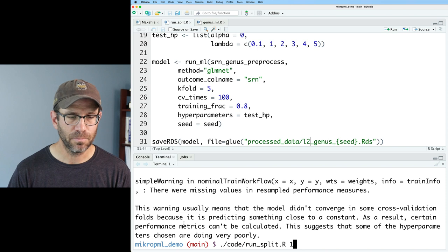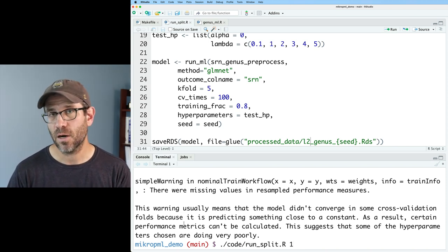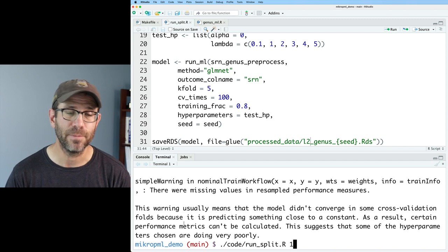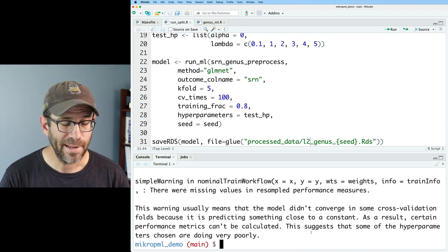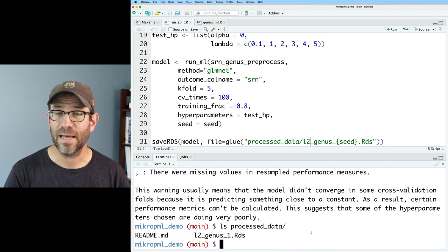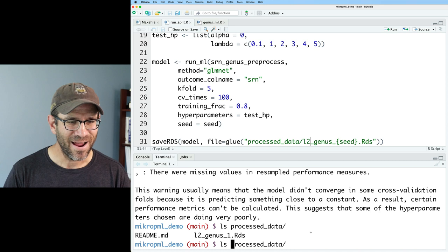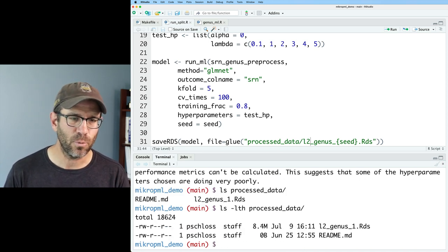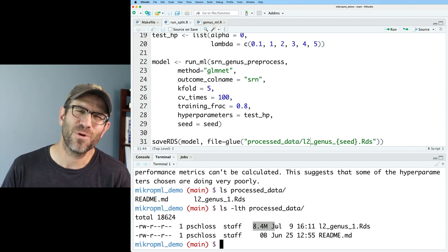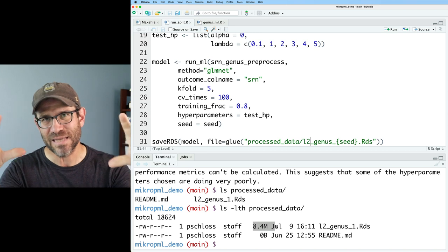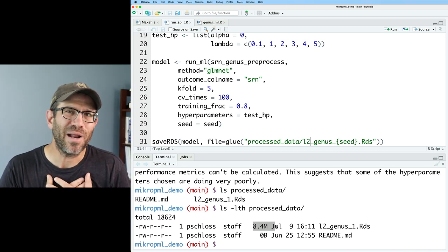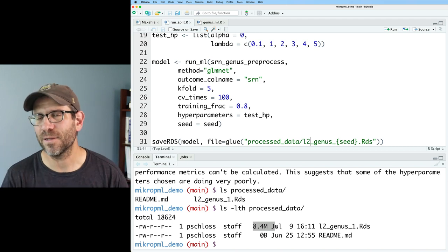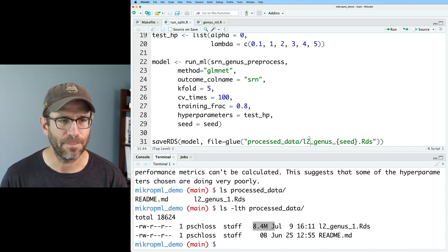So now it should save the model object to a file in processed_data called L2_genus_1 through 100.RDS. So we'll go ahead and save that. Let's come back to our terminal. And we'll rerun our run_split.R with that one seed. And we'll look to see if the output is put in processed_data. So that ran. We can then do ls on processed_data and see that there's actually something there. Let's go ahead and do an ls -lth so we can see how big it is. So it's 8.4 megabytes. This could get 840 megabytes. That's not that big. Ideally, we might only save the different chunks of the RDS file that we really want. I'm not sure what I want at this point. So I'm going to leave it with the whole object and call it good.